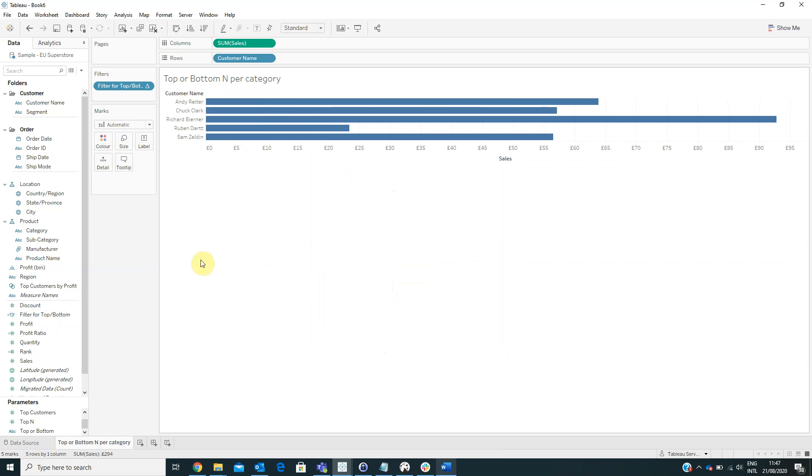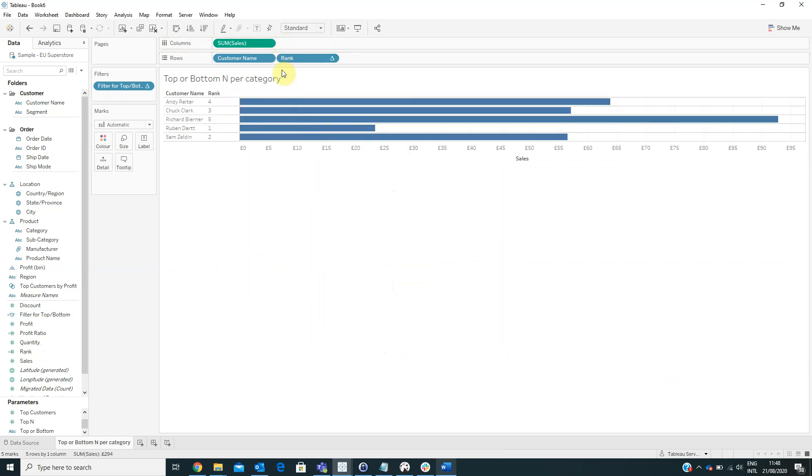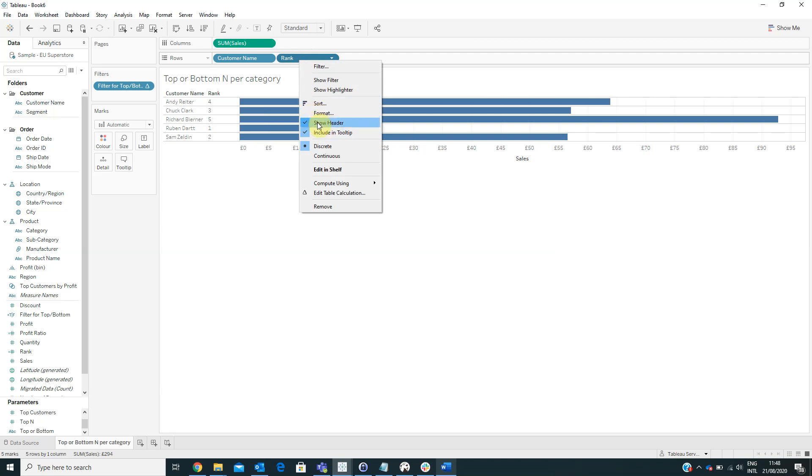Next we have to drag the calculated field rank on rows, convert it to discrete, and we can hide the header. Now we can see the header but we can hide the header from here.